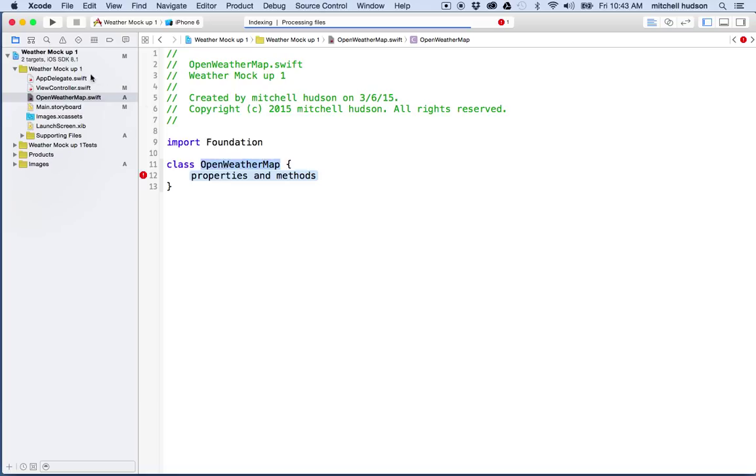But it would be a little confusing if they didn't match because you'd see the name here and you'd think it was one file or there was one class in there, but actually there was a different class. So we should keep those the same.